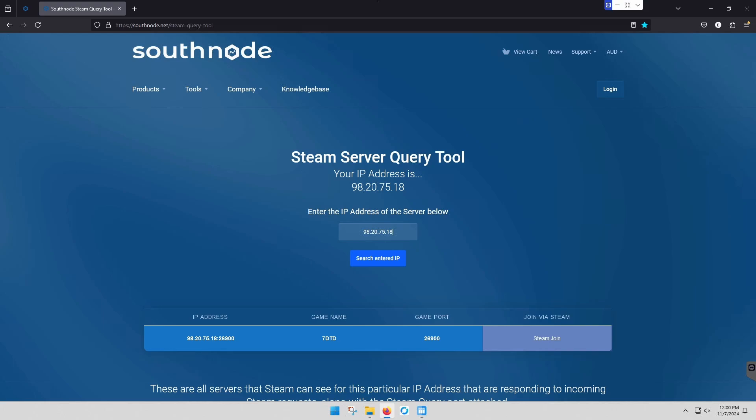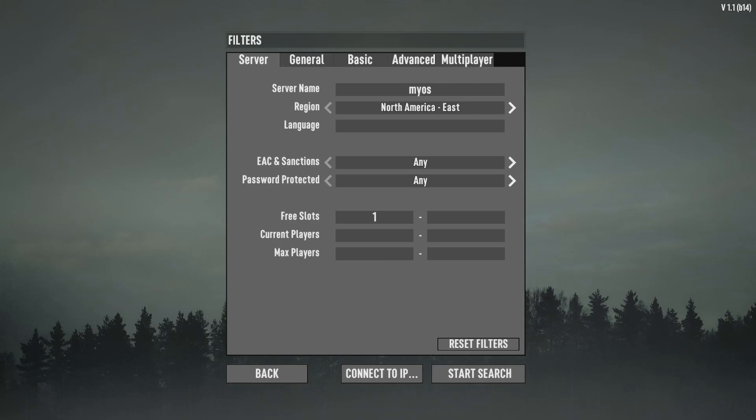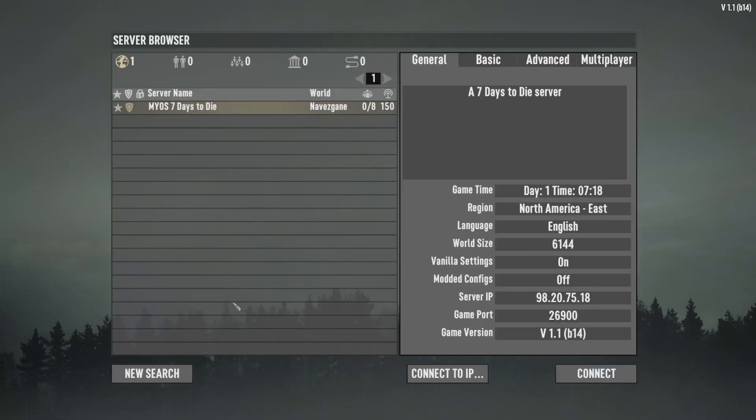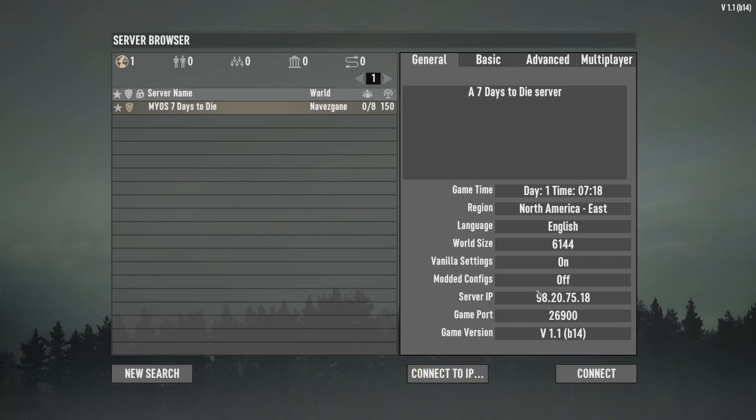So now let's see if we can log in to the game and find our server. Just type in your server name and search. And there we are. That's us.